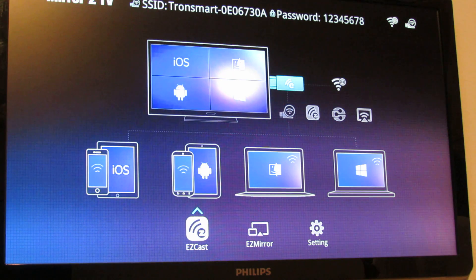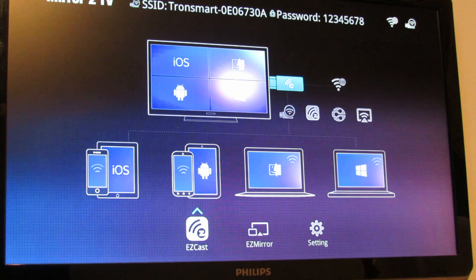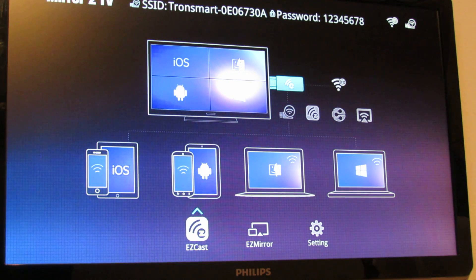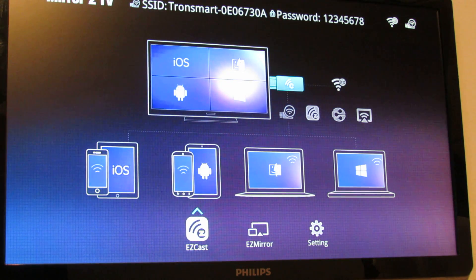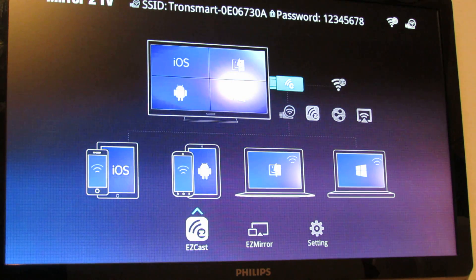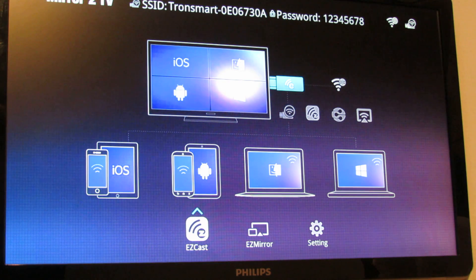You have to set up your Tronsmart T1000 dongle on your TV, then you have to install on your Windows PC. You can see the software and then you have to run it.